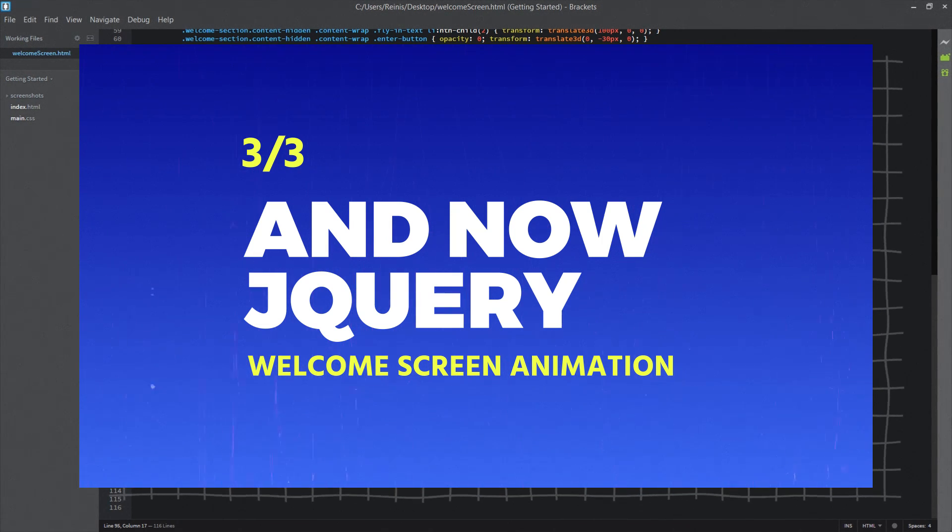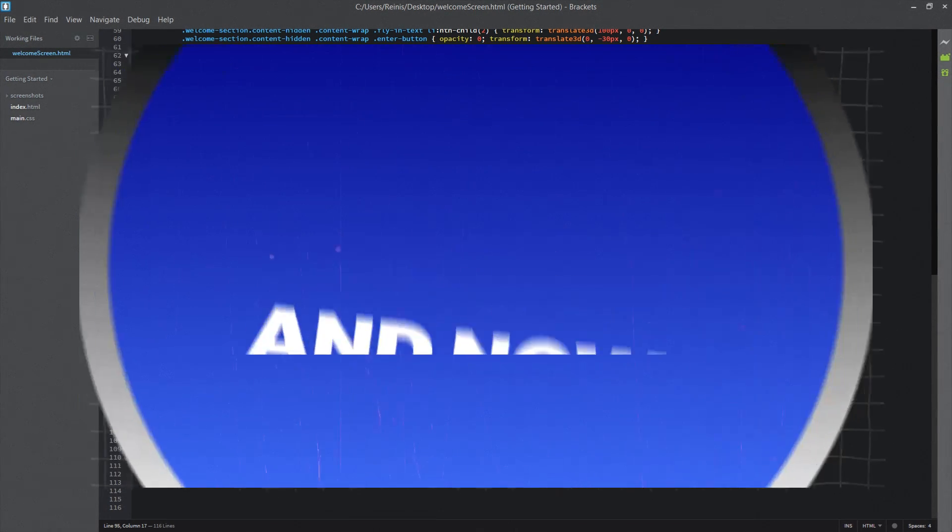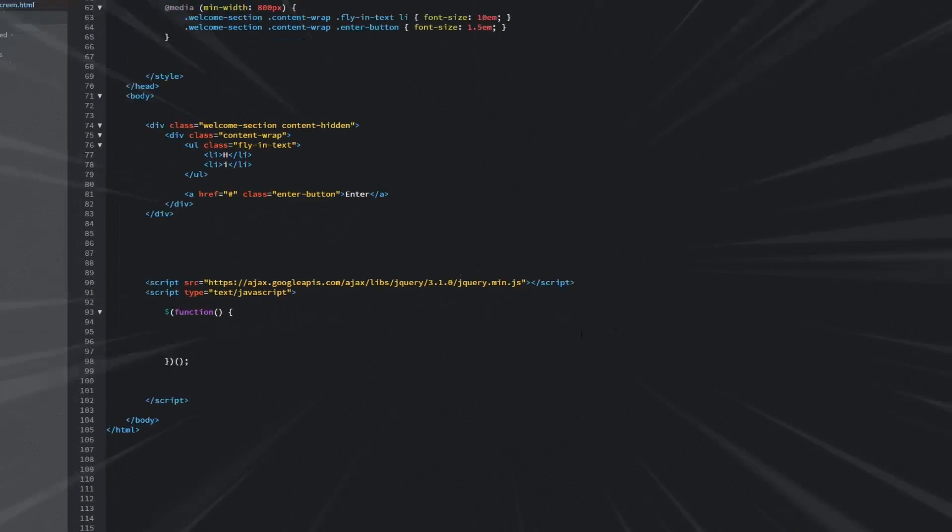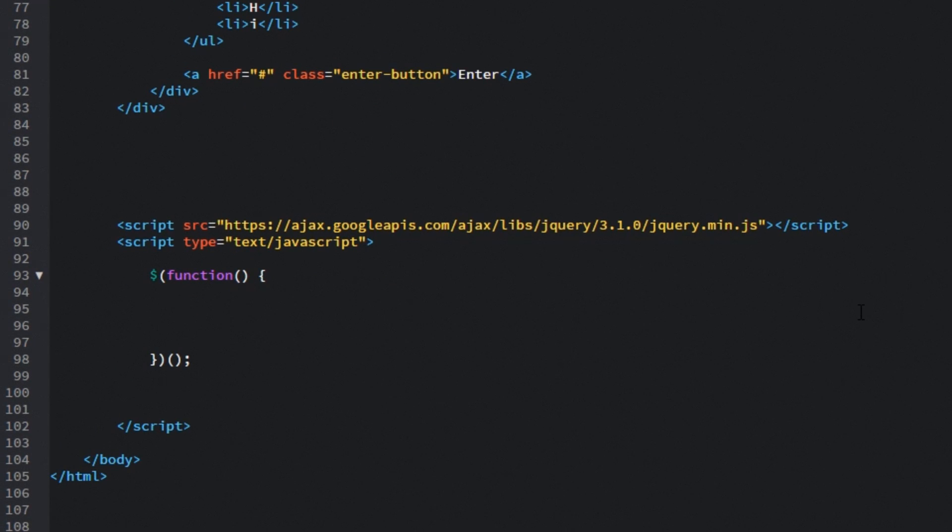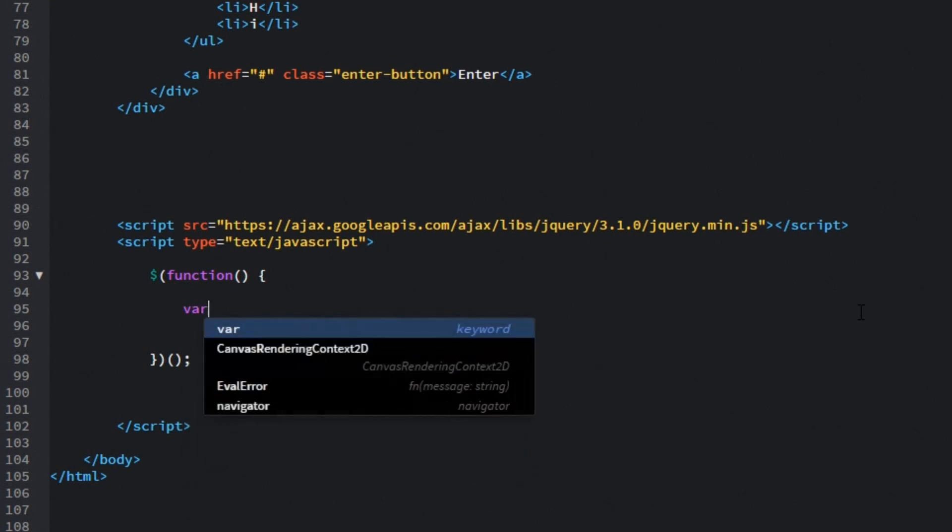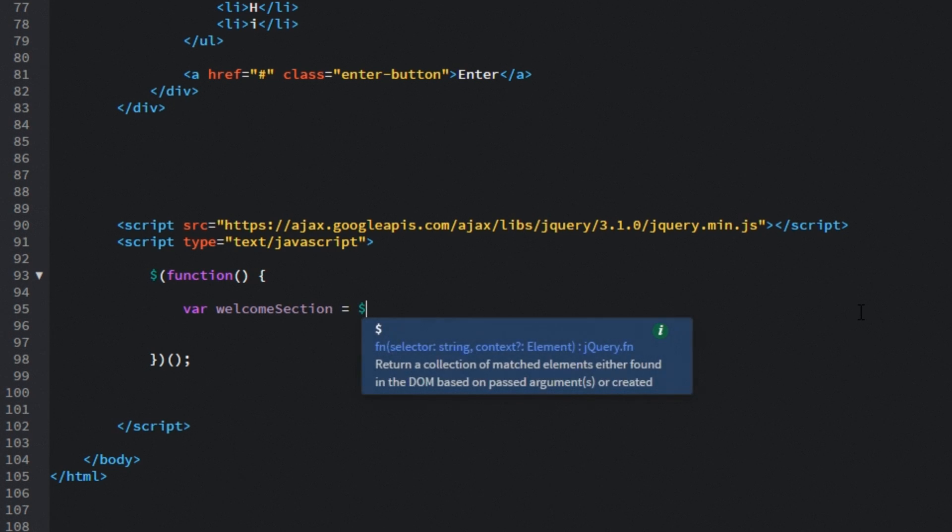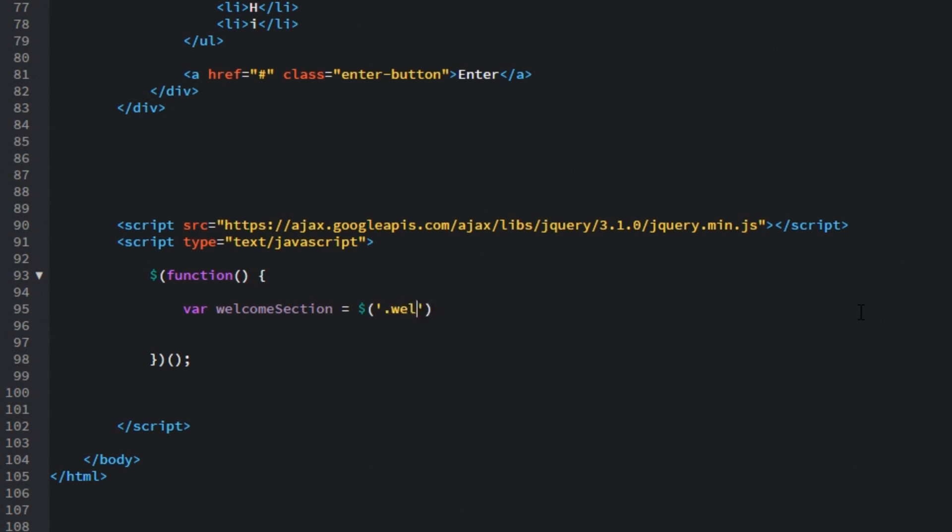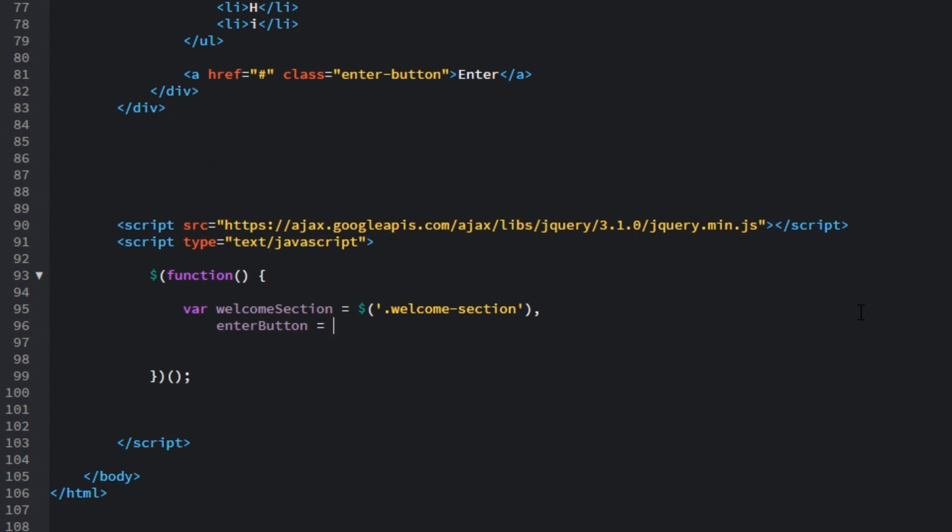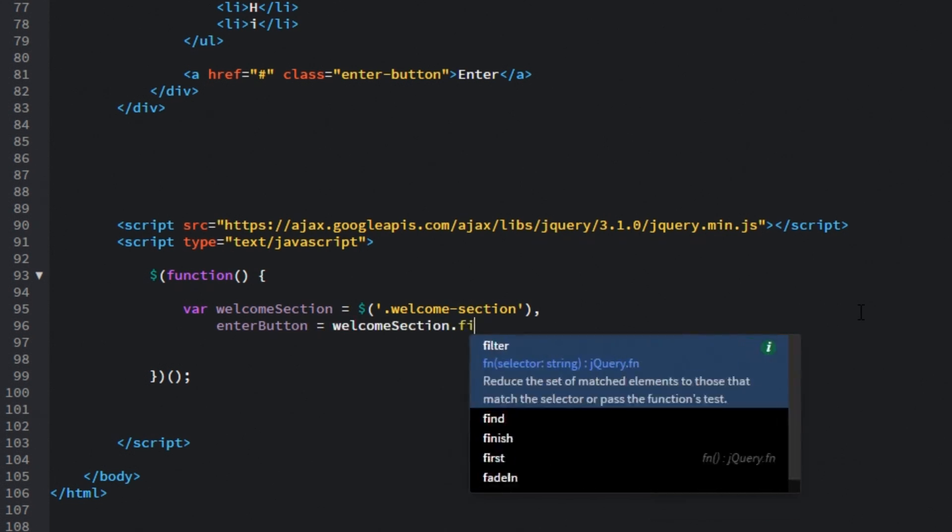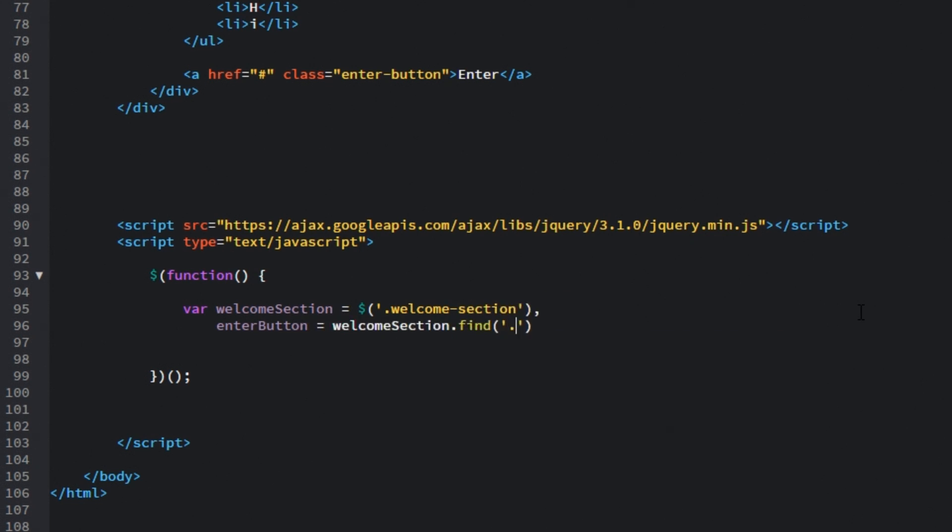And last thing is we need to set in those functions with help of JavaScript. In this case I am going to use jQuery. So we will start by setting in a variable called welcome section and we will target the element with the class of welcome section. Then let's set in another variable and it will be called enterButton and what we will do is target that enter button class.